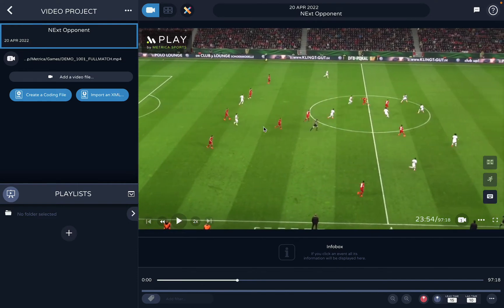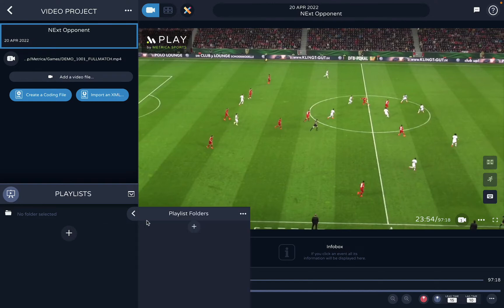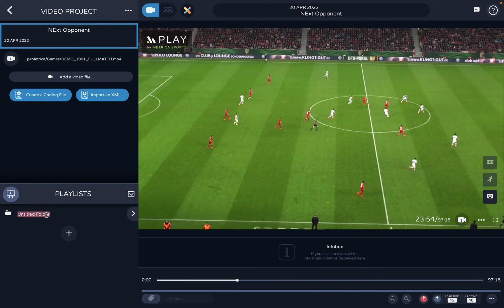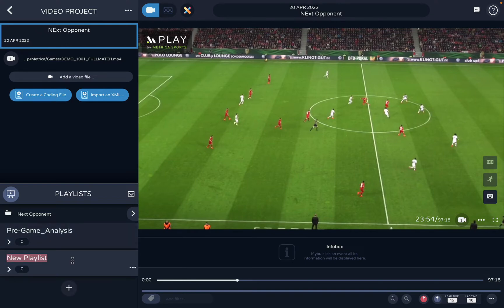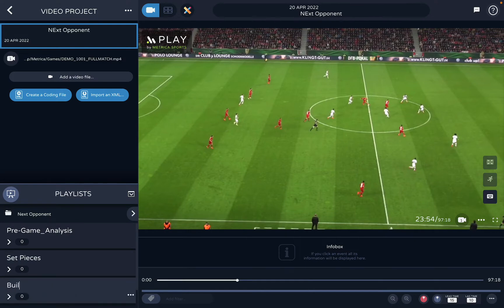Before I start cutting clips from these 97 minutes, I'm going to create a folder for my next opponent. Inside this folder I can create a bunch of playlists that are important to me — for example, my pregame analysis, or if I want just the set pieces, or if I want just build-up play.